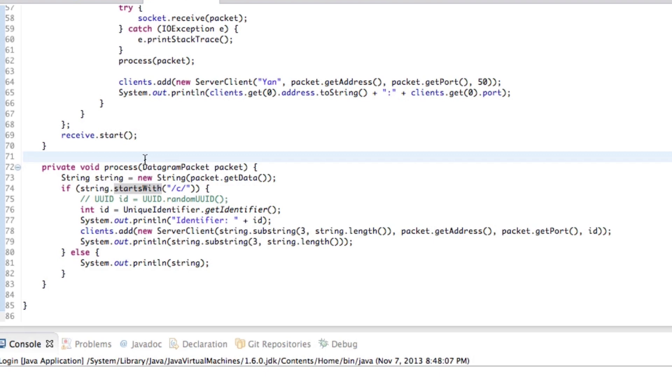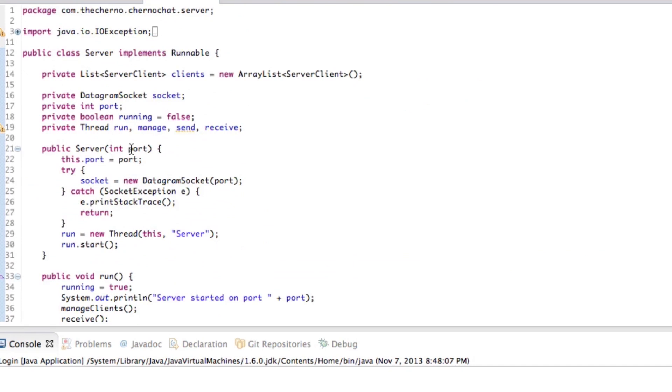Okay, so scenario is we've got two clients connected via a server. Obviously the server is that central point. The server is where the packets of data, where the messages from the clients get sent. Once the server receives a packet from client one, the server wants to distribute it to all the other clients, so client two in this case, right?